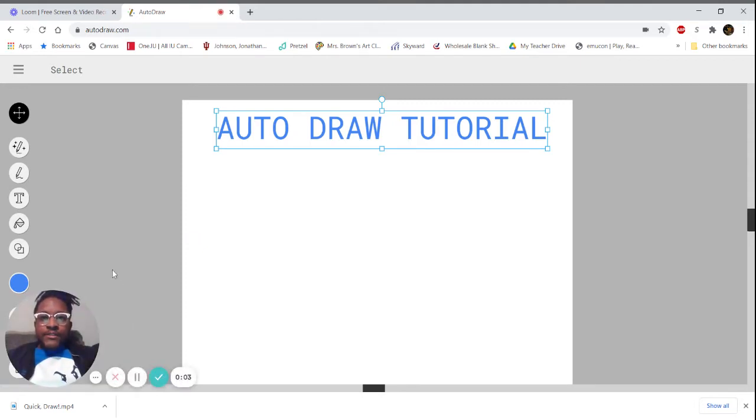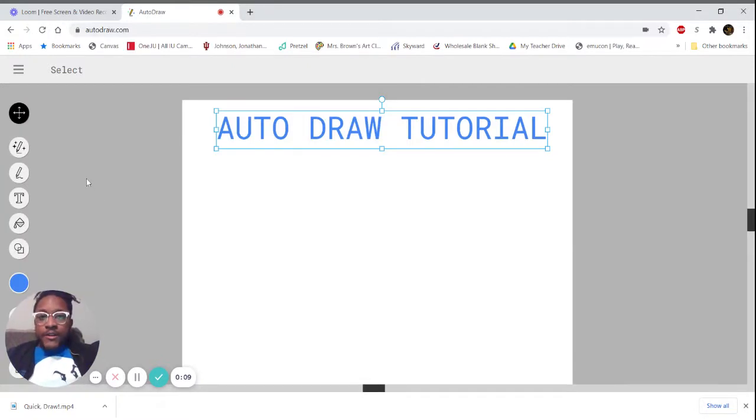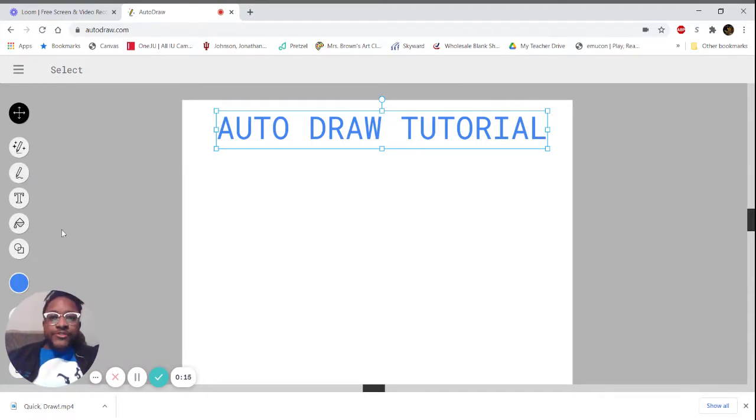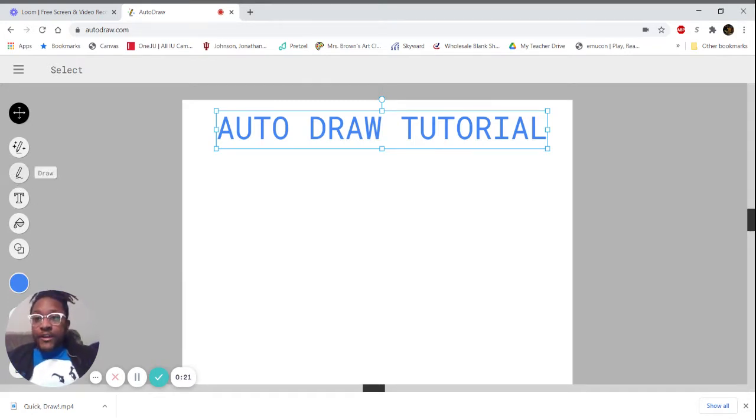Hi guys, today we're going to talk about a drawing website called AutoDraw. AutoDraw is an AI experiment that predicts what you're drawing and turns it into a more realistic version. Say I want to draw a cat.